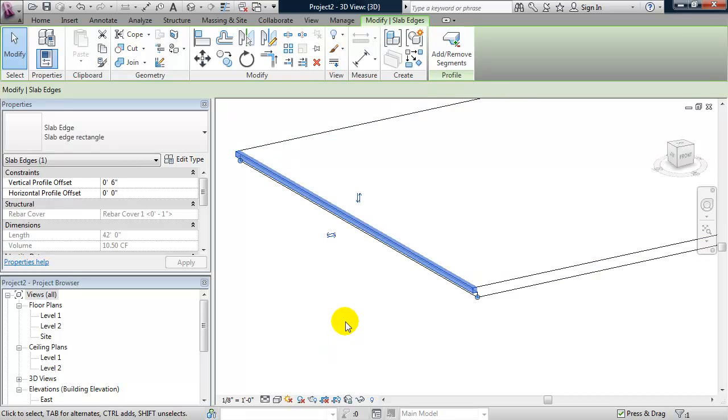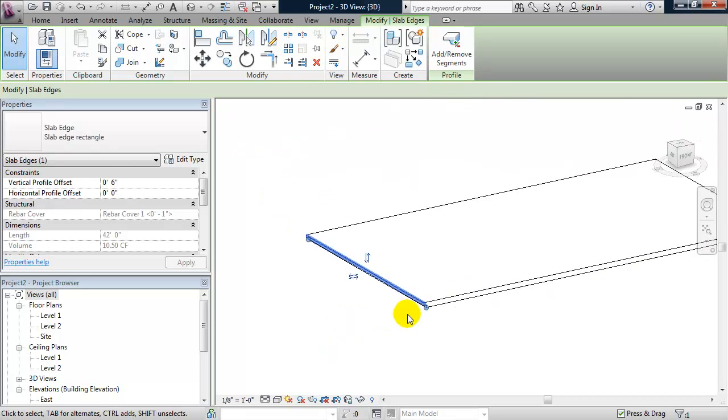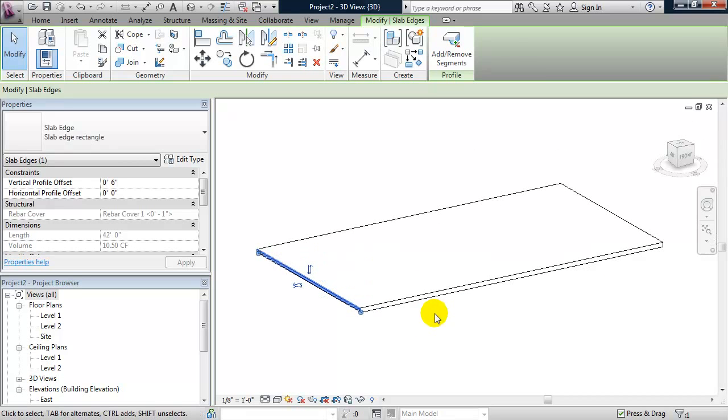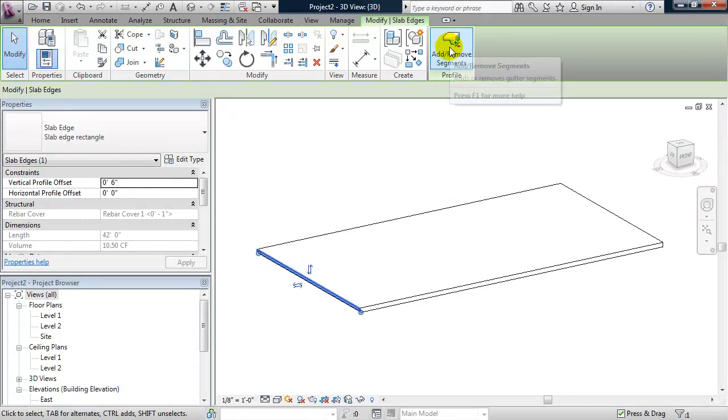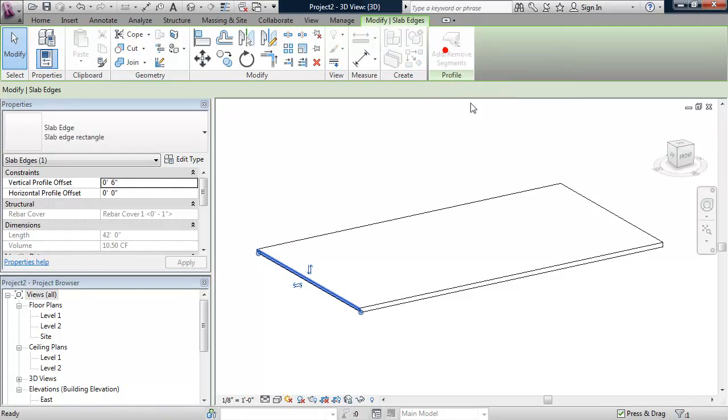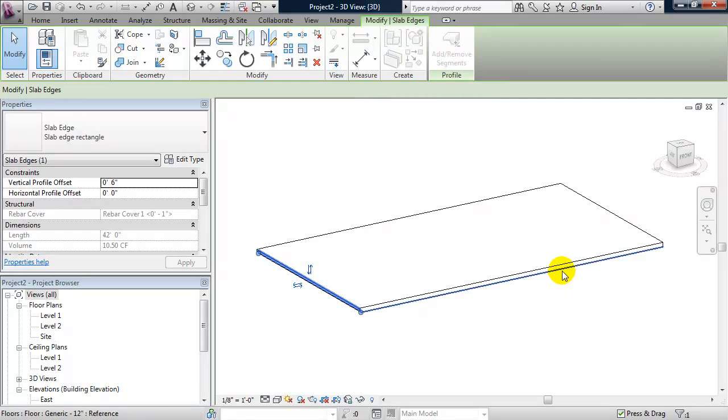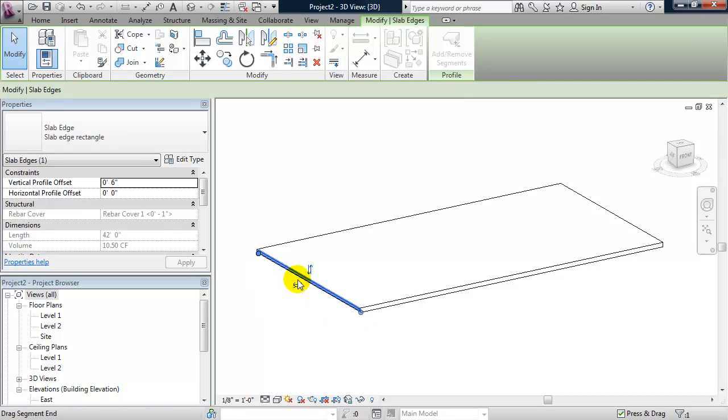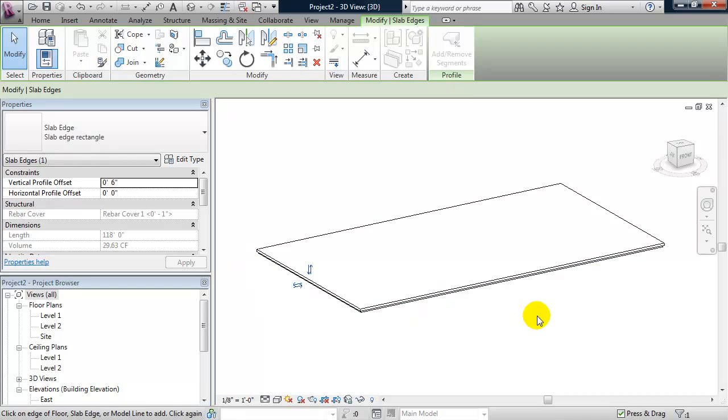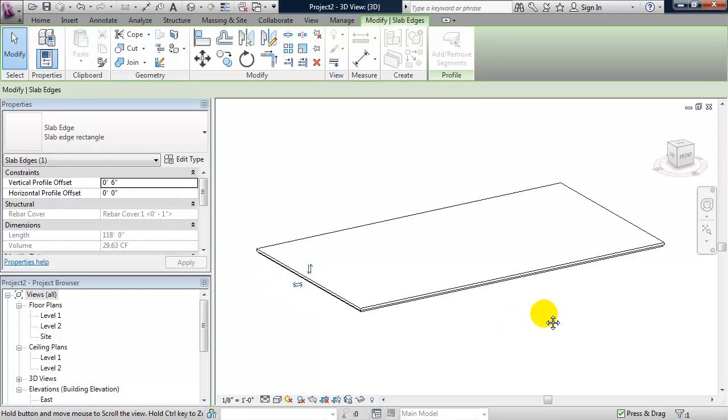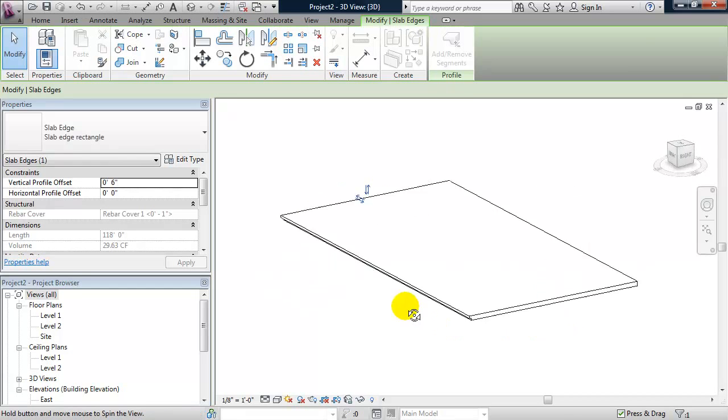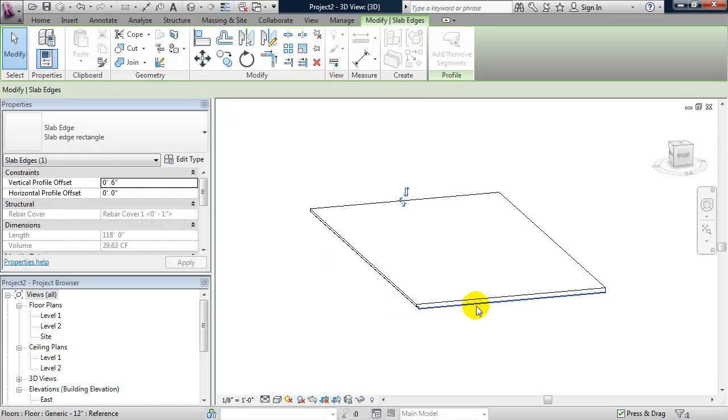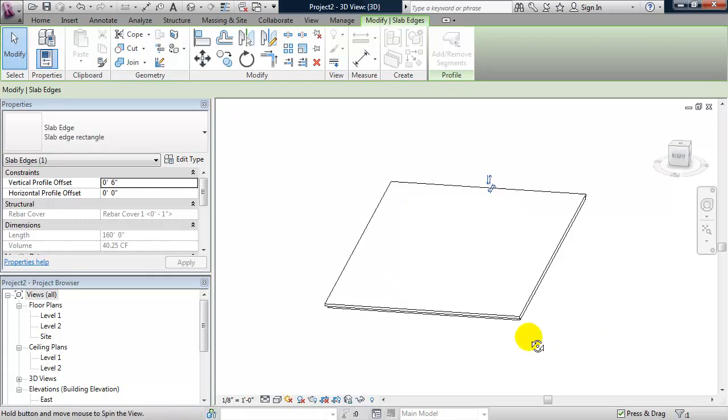The last thing I'll do is add it to the remaining 3 sides of the slab by clicking on add remove segments from the ribbon. Since I started by selecting the bottom edge of this side of the slab, I'm going to keep selecting the bottom edges as I orbit around and select the remaining 3 sides.